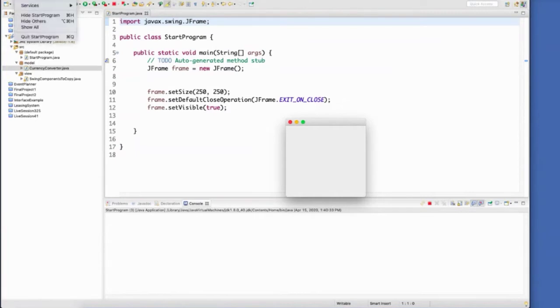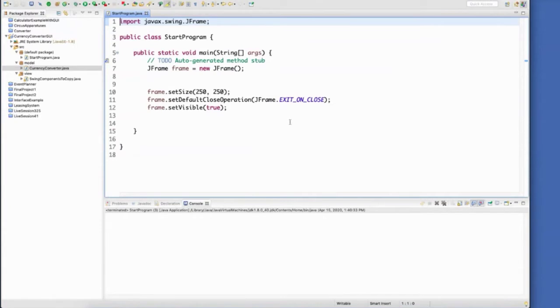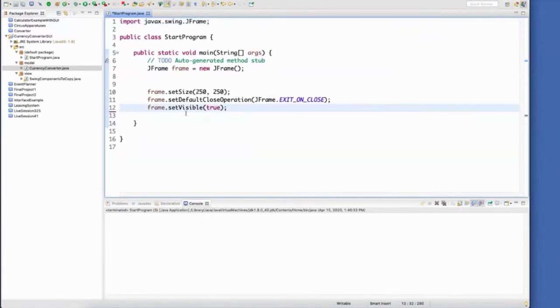And I can kill it by going, you know, file, quit the program. Or I hit this red X now, it will close the program as well. And then finally, set visible to be true. And again, that's going to be one of your final components that you add in there.